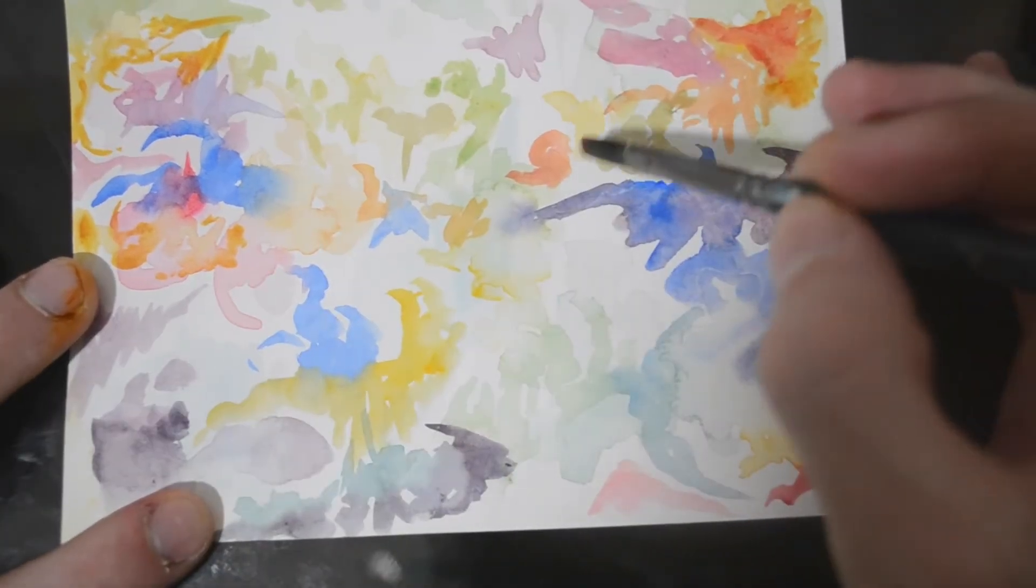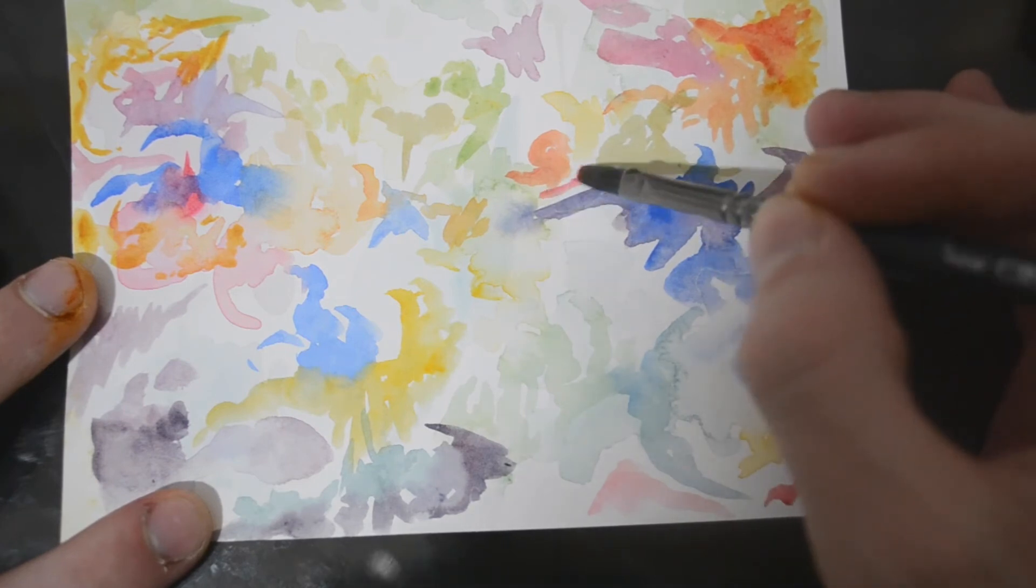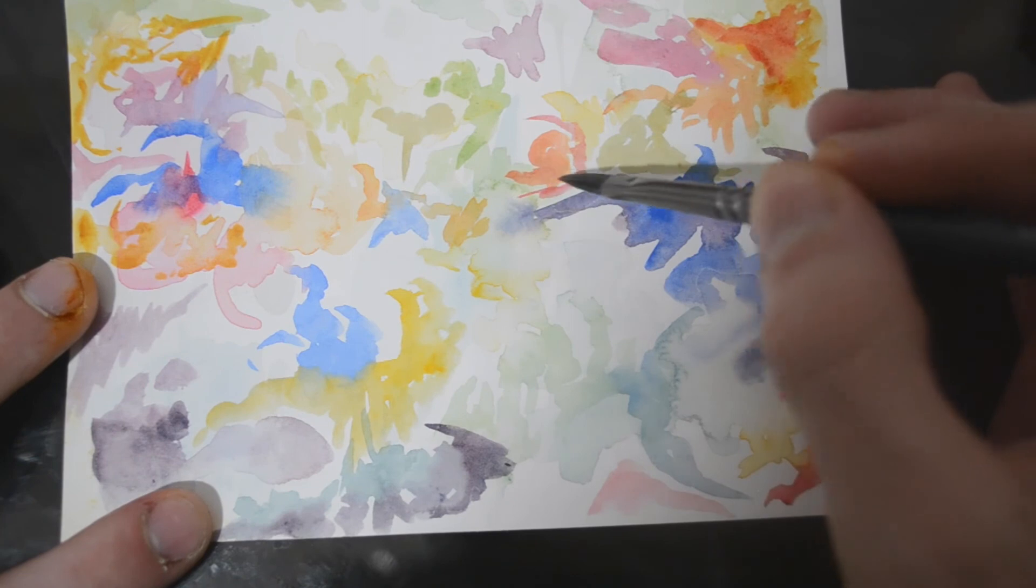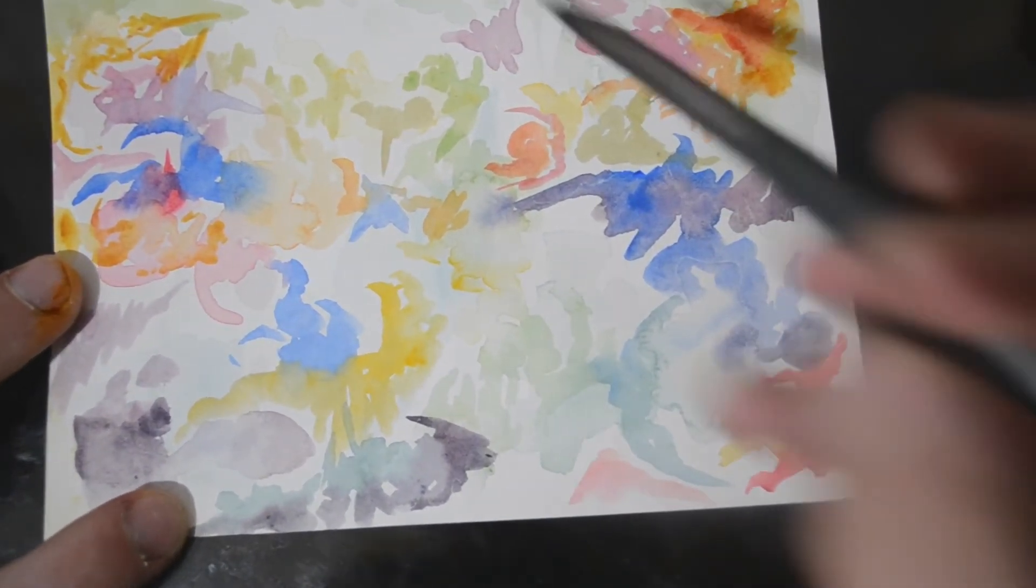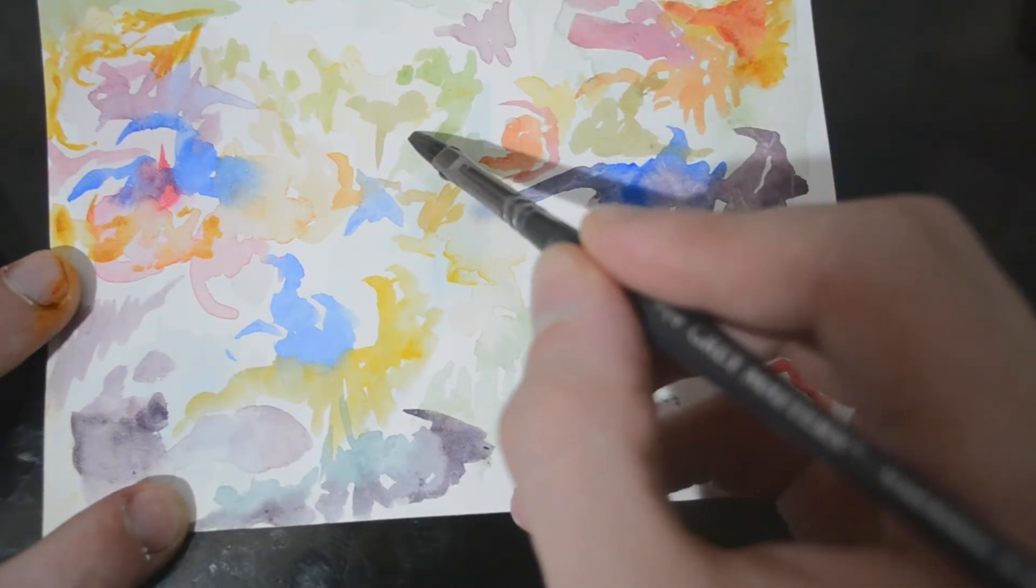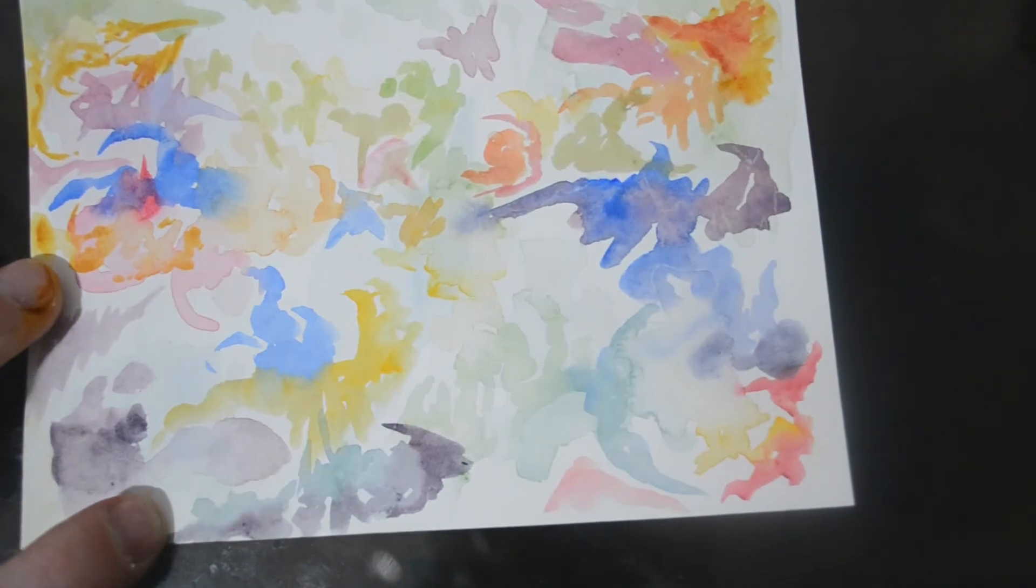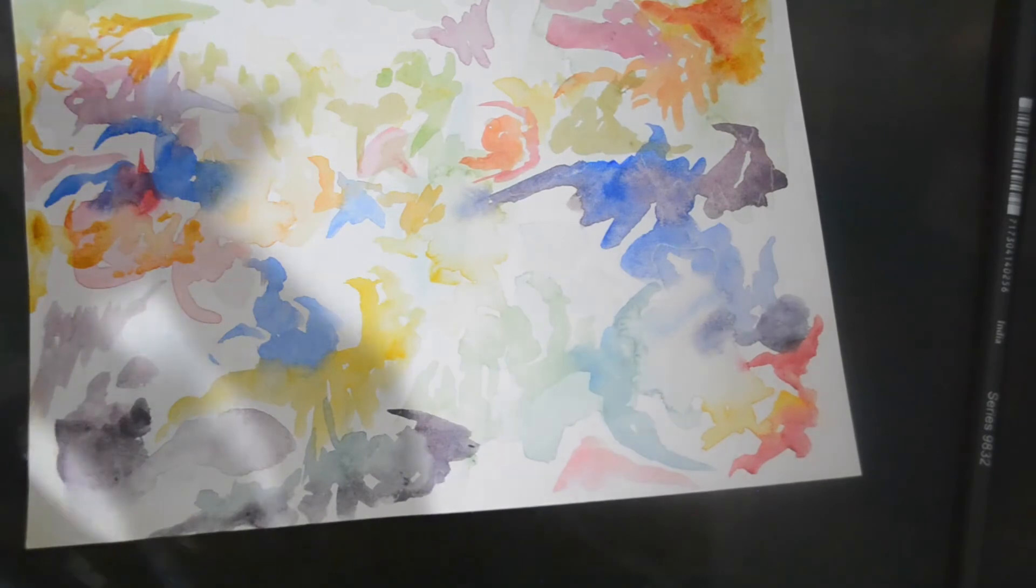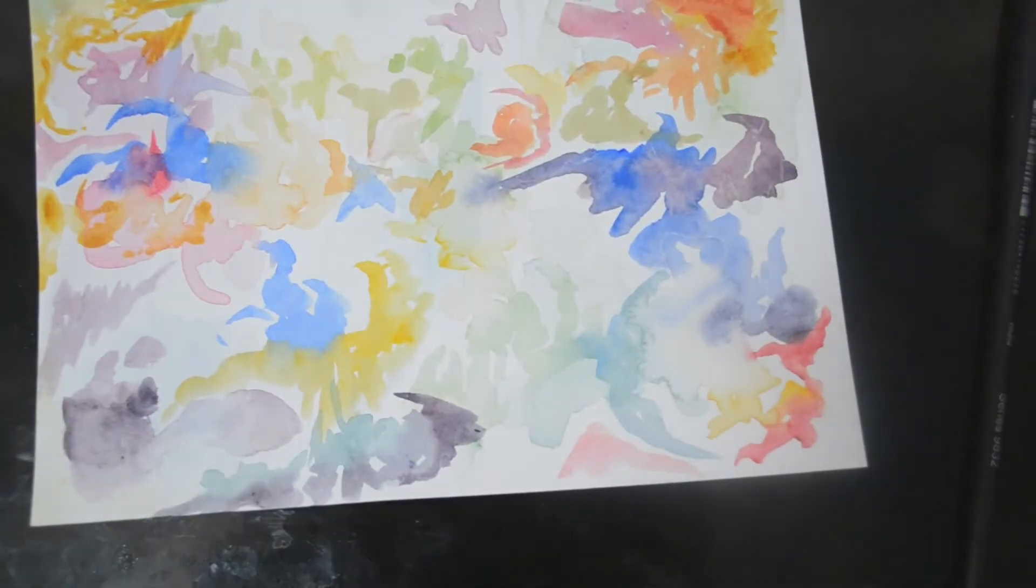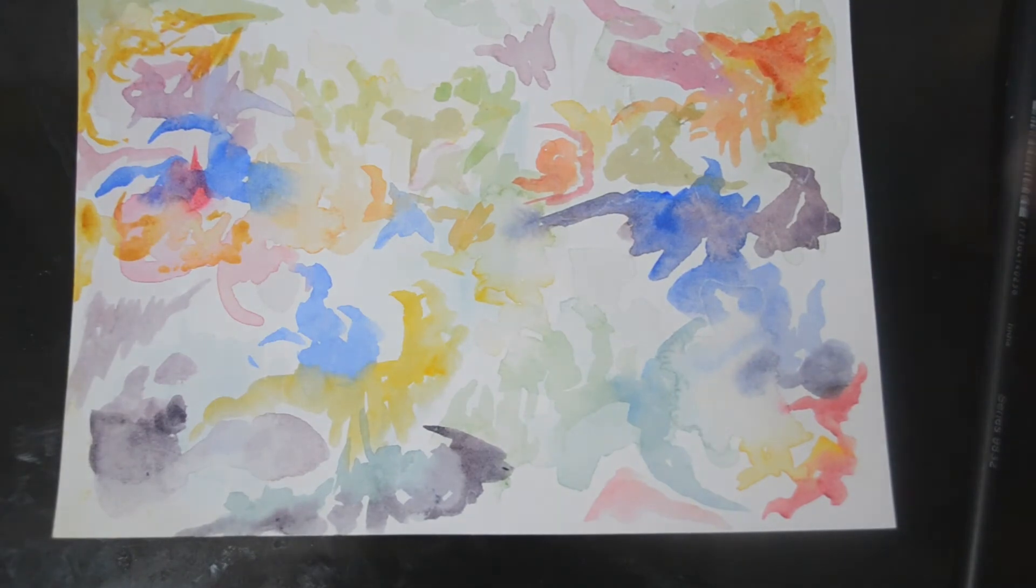I'm going to do that right here. Actually I'm going to do some more red right here too. Maybe a really light red. There, that looks better. I like that.